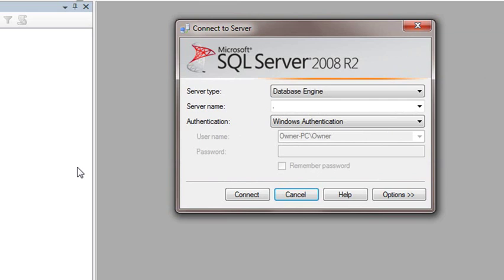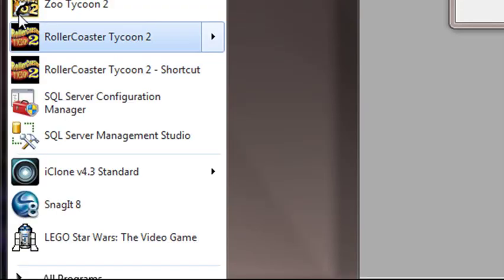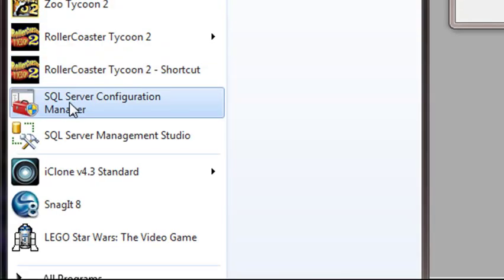And one possibility is that the database engine is not running. So what you want to do is you want to go back to your menu bar and click on your best friend, which is the SQL Server Configuration Tool. So let's bring that up. Allow it.